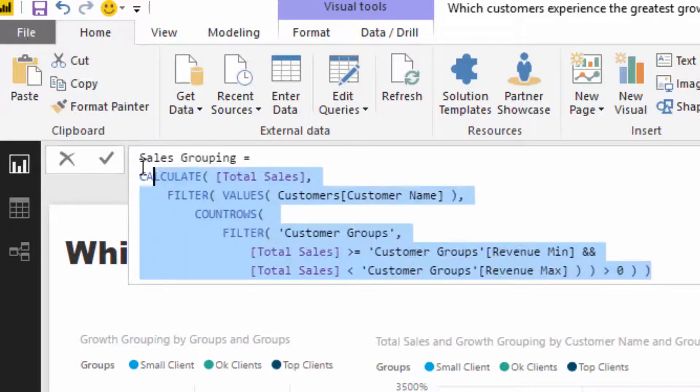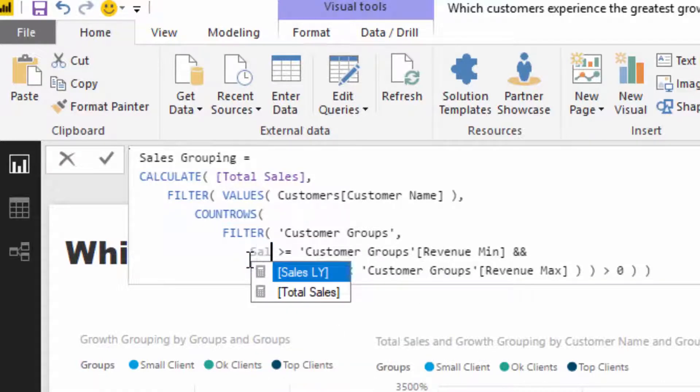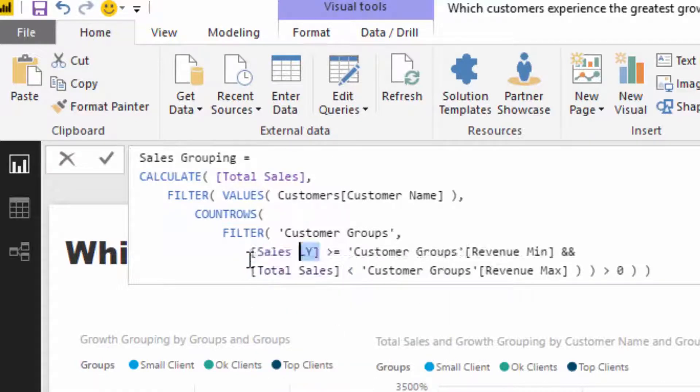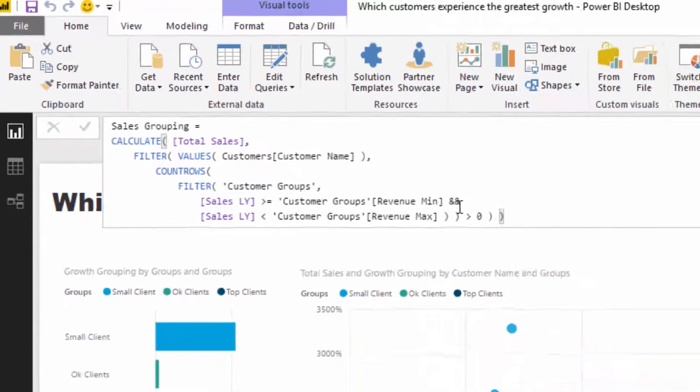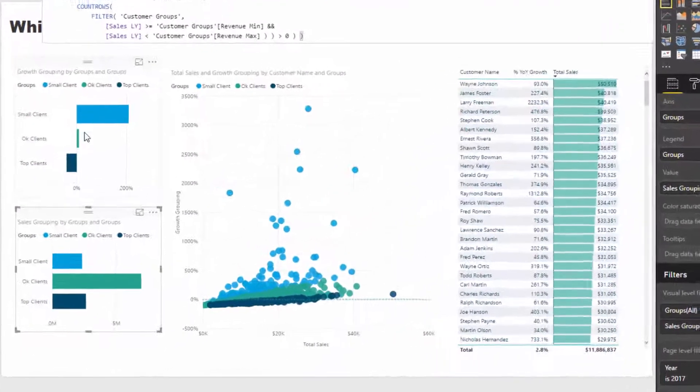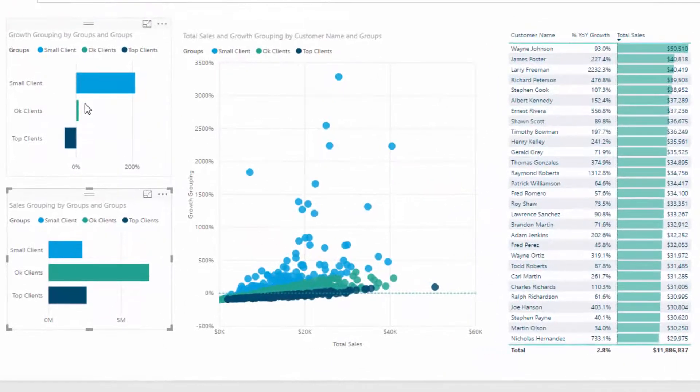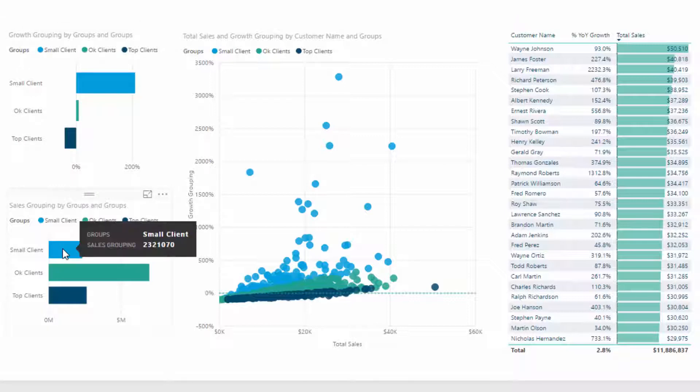Actually, we should probably put this as last year. If I put in sales last year, this is going to evaluate slightly differently because it's going to say from last year's results, what basket do they actually sit in this year?